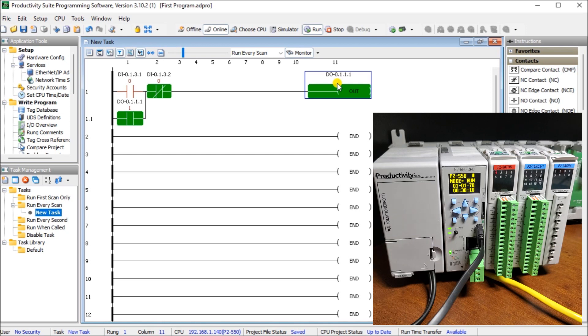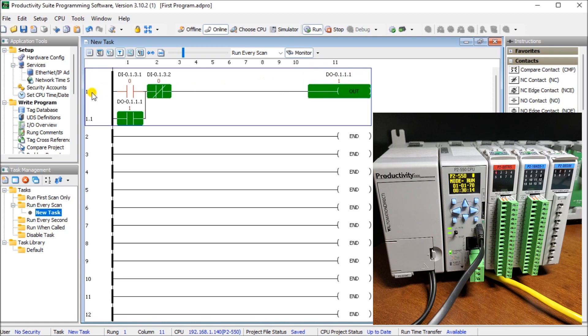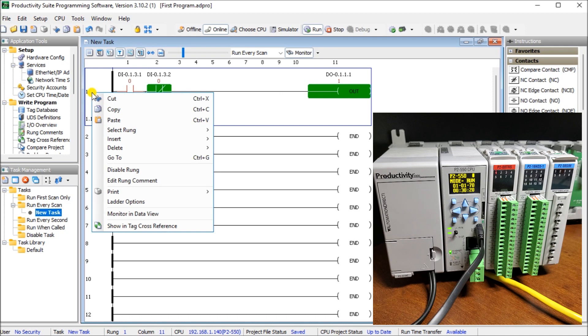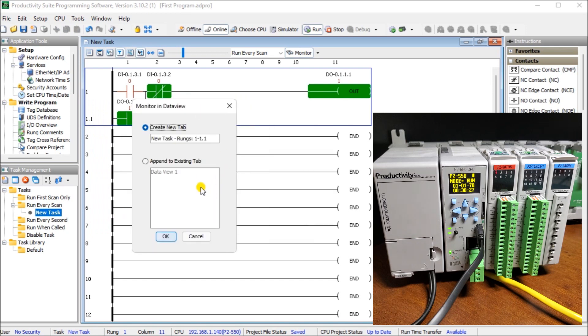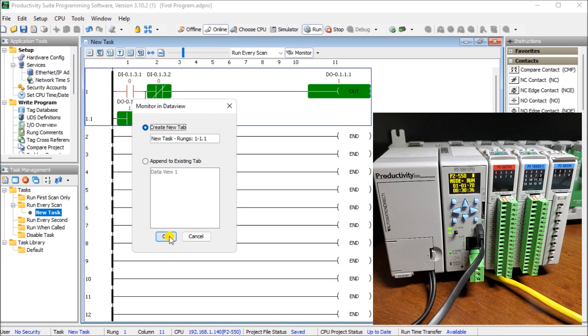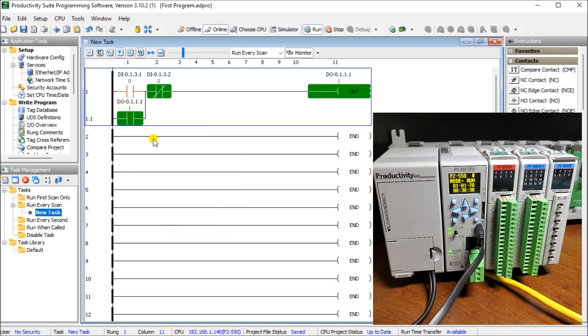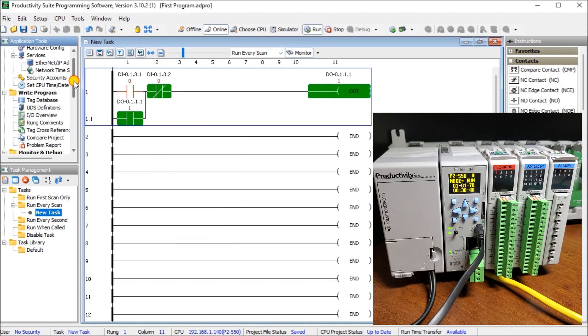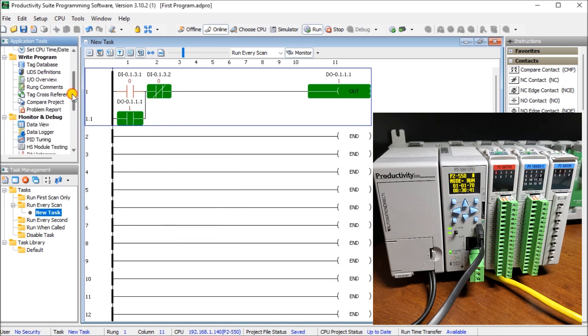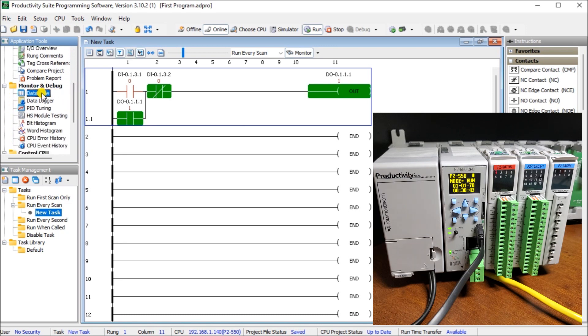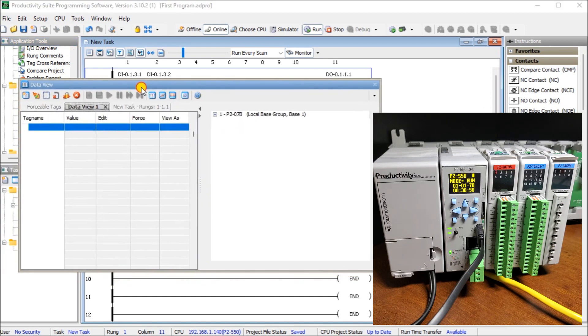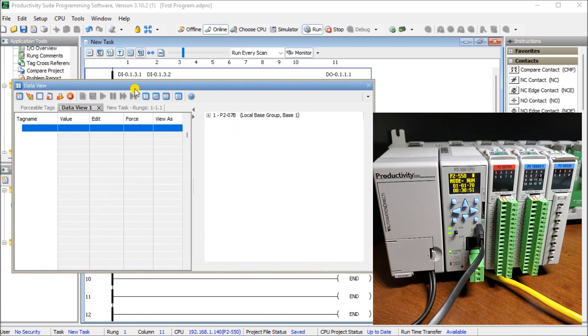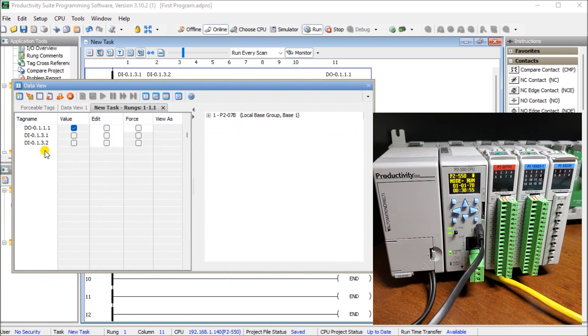Now there are other ways we can actually monitor this information as well. If we right click on that rung. Or click on the rung. And right click. You can see we can have monitor and data view. And when we monitor data view. We'll say create a new tab. Called new task rungs in its first rung itself. Let's hit OK. Then if we go and scroll down to our application tools. You'll see data view right here. And it's also under your tools. You can look at data view. When we call it the data view. It looks like this. And you can see our tab that we just added. Looks like this. So you can see our output right now is on.